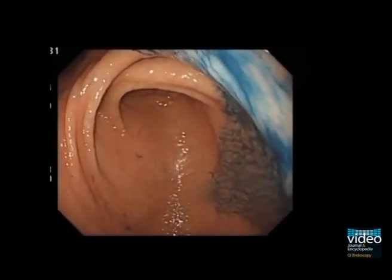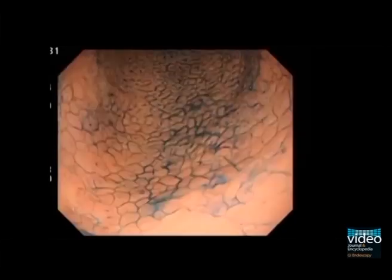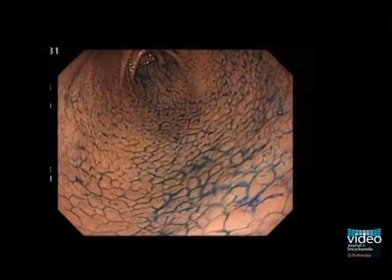Next, we use chromoendoscopy with indigo carmine dye spraying. We spray the indigo carmine over the entire antrum. Pooled indigo carmine in the gastric area furrows and grooves provides a clear plasticity of the protrusions.